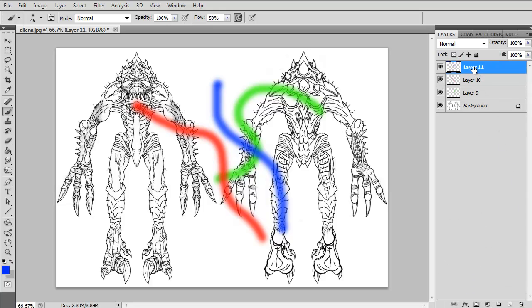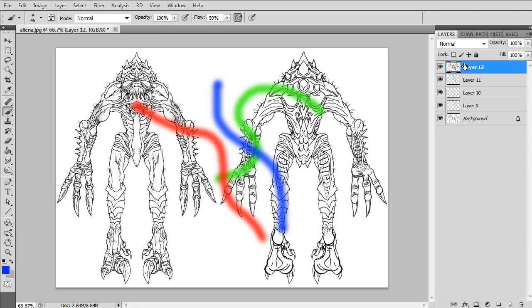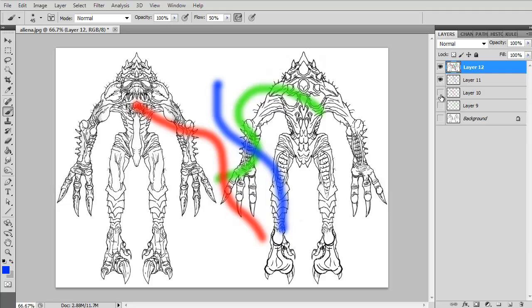I can actually grab these layers and do a control alt shift E. What that did is if I turn off all of these layers, you can see it actually created a layer that has everything. Everything that was visible got merged into one layer. We didn't lose any of our other layers. It just took basically a snapshot of all of these, merged them down, and then created a new layer for us. That actually comes in handier than you might think.